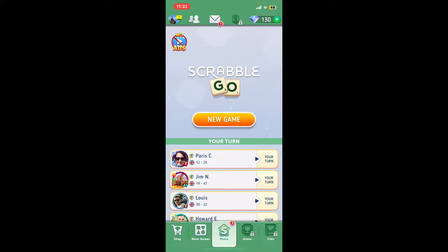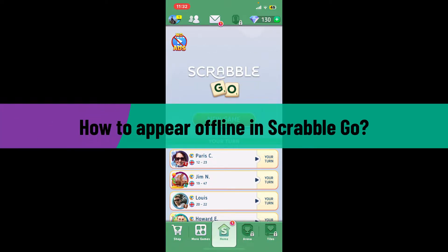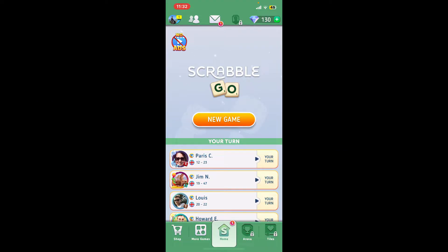Hi everyone, welcome back to another video from Gaming Basics. In today's tutorial video, I'm going to be showing you how to appear offline in Scrabble Go. If you are looking for a way to appear offline on Scrabble Go, the process is quite easy.